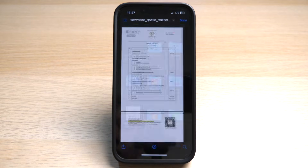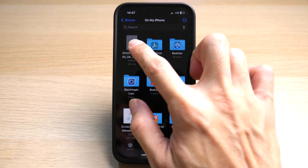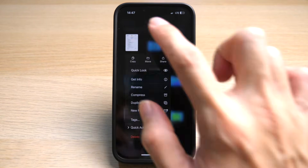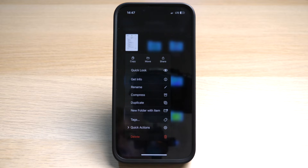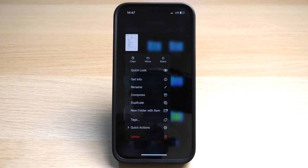If you have a file on your iPhone, you can tap on it to view it, or you can tap and hold to bring up a list of actions you can do to your file. You can copy, move, or share the file, and also rename, compress, and duplicate the file. If you do not want the file, you can always delete it. These options are pretty self-explanatory, so you can test them out yourself and make the appropriate action.